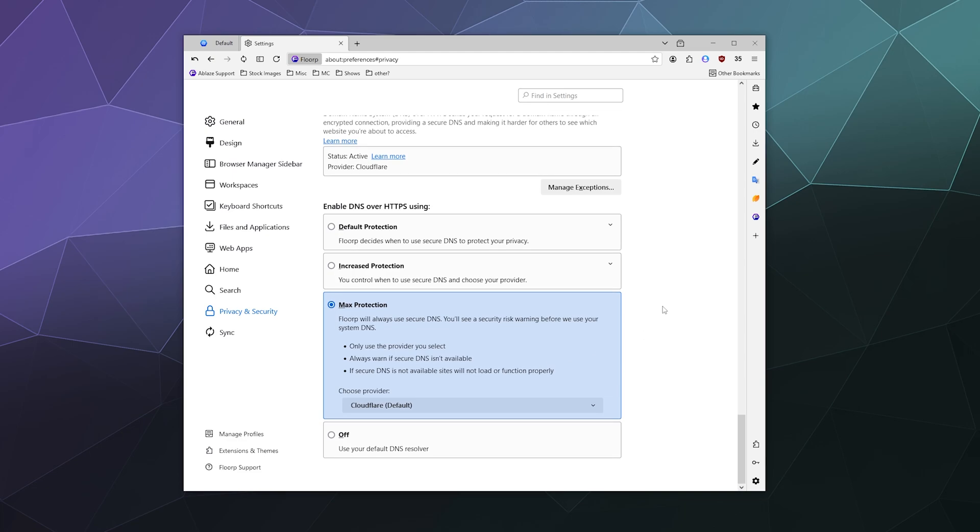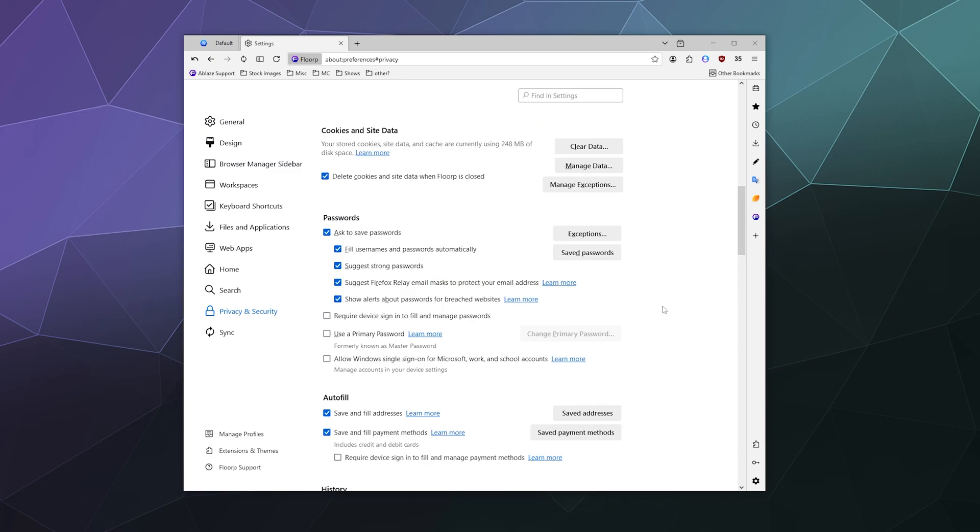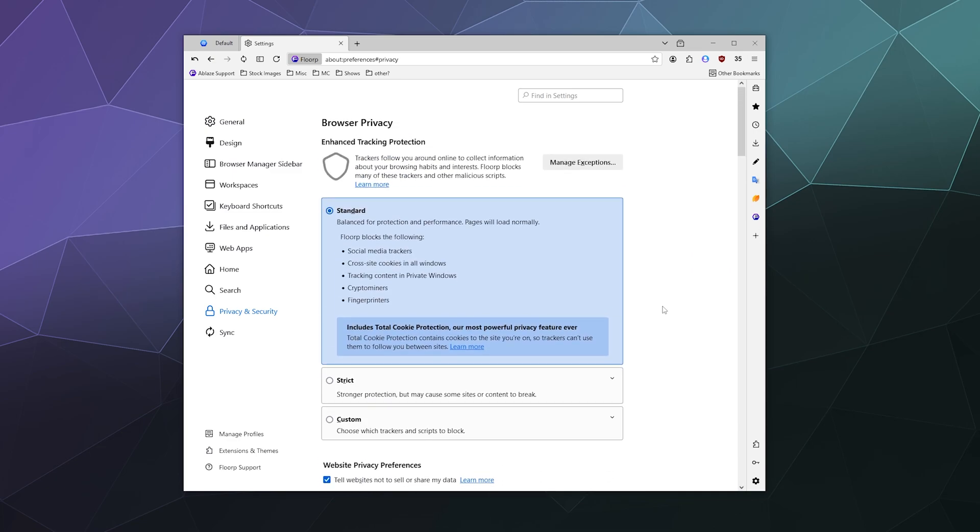And that's pretty much it for all of the security settings for Florp. I hope you found this helpful. I've been your host Larry. Don't forget to like and subscribe and I will catch you next time. Bye everybody and have a good one.